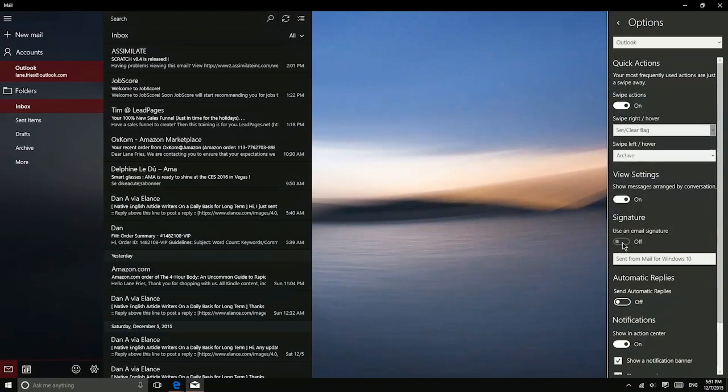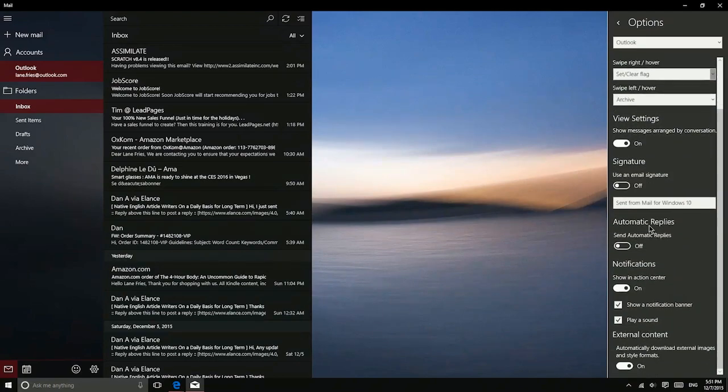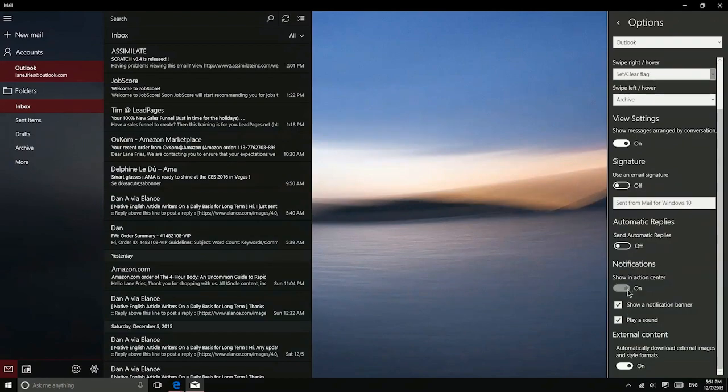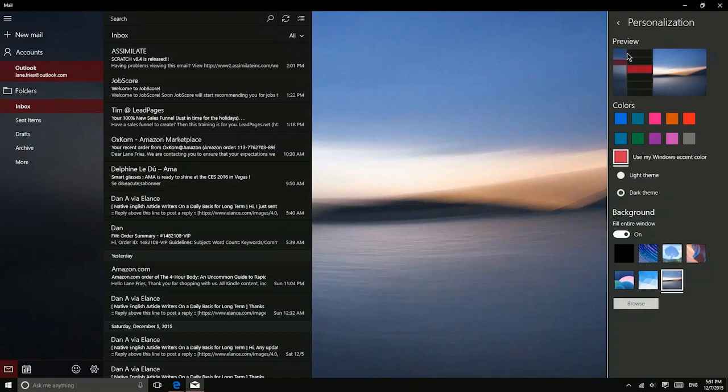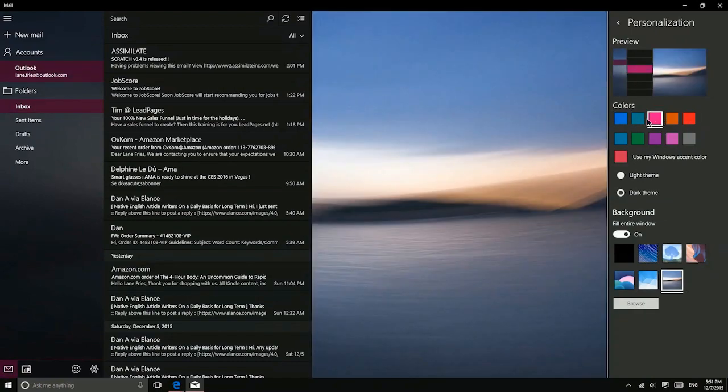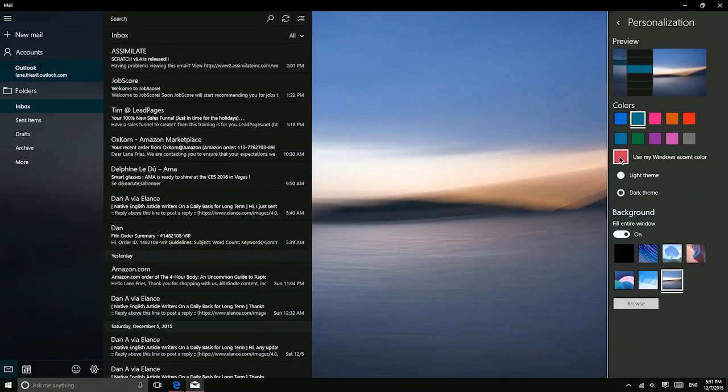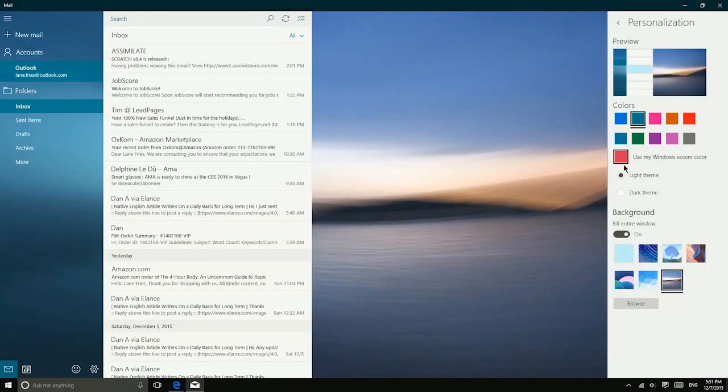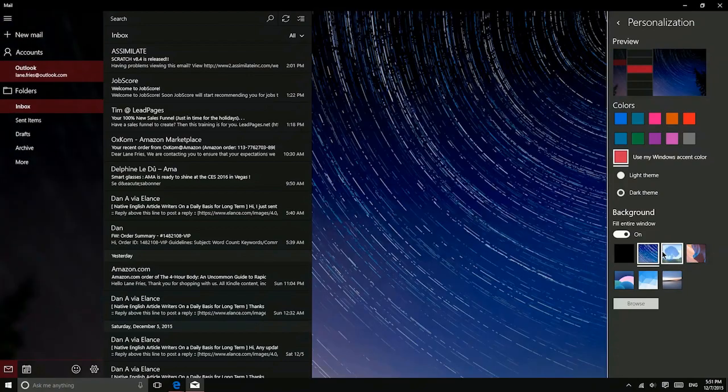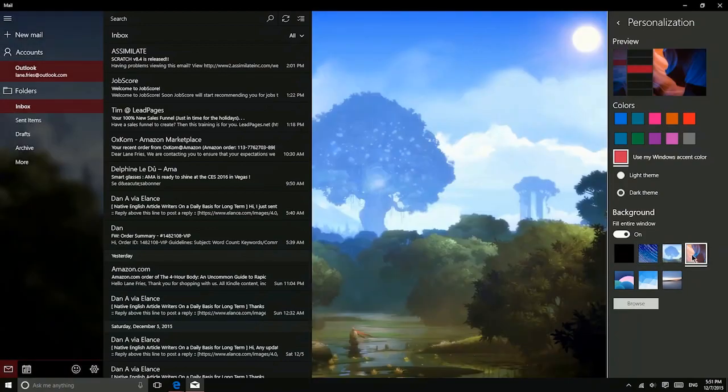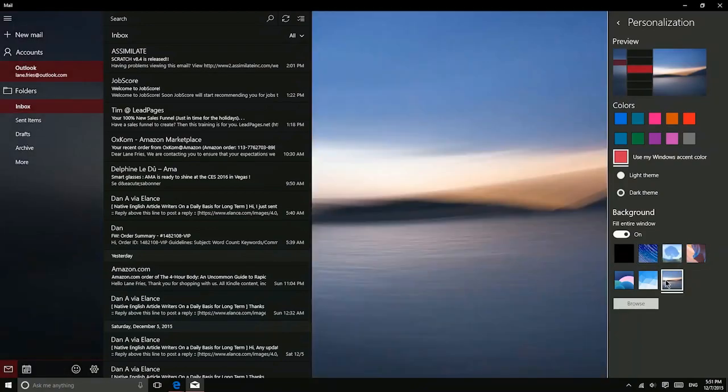In addition, you also have the option to use a custom signature, send automatic replies if you're going to be out of town or something like that. And then you can also turn on or off notifications. The mail app can also be customized. So if you don't like the colors that I'm using, you can actually go ahead and change that. So there are a number of different colors that you can use here, or you can choose to let it use the accent color that you're choosing for Windows. There also is a light and dark theme depending on what you prefer. Now you can also change the background photo here. Now you can also set one of your own photos as this background by using the browse feature.